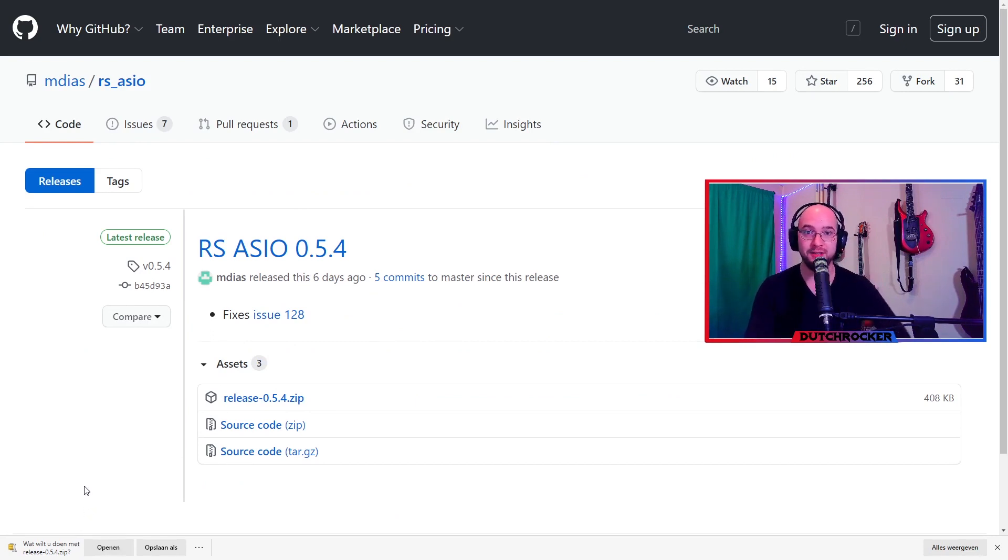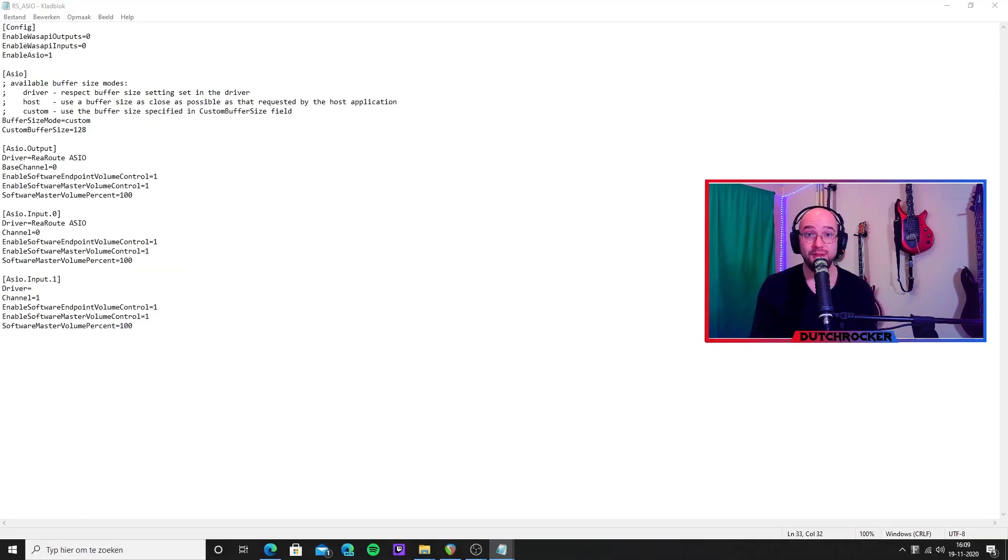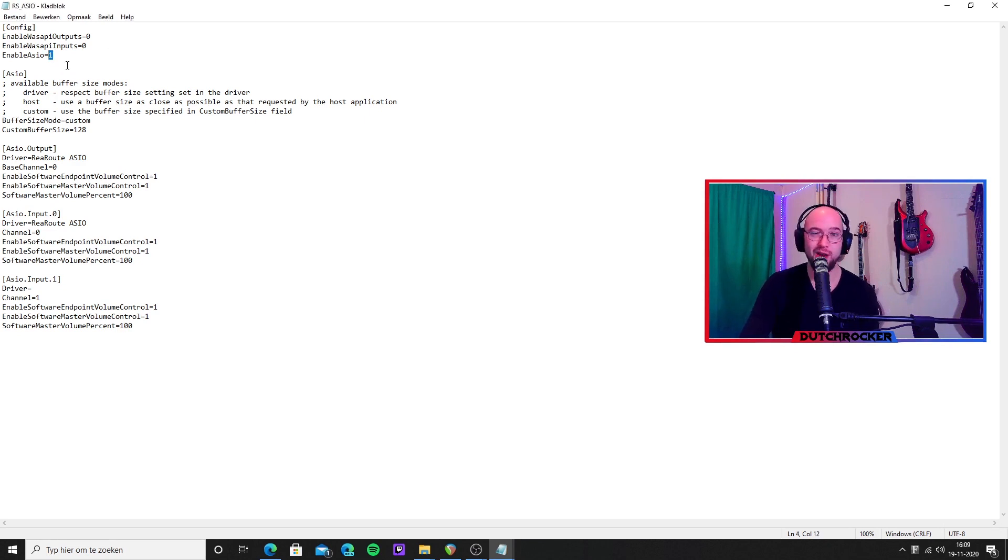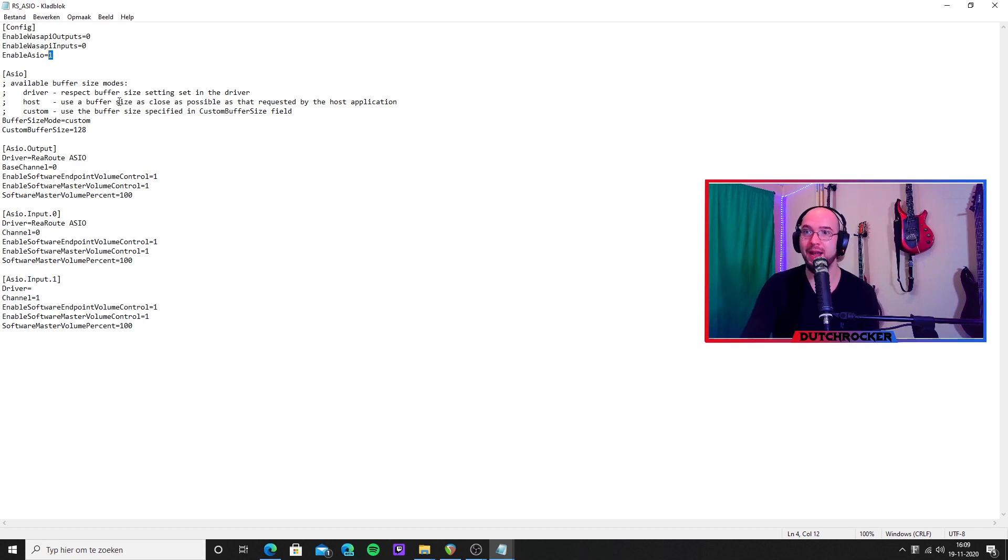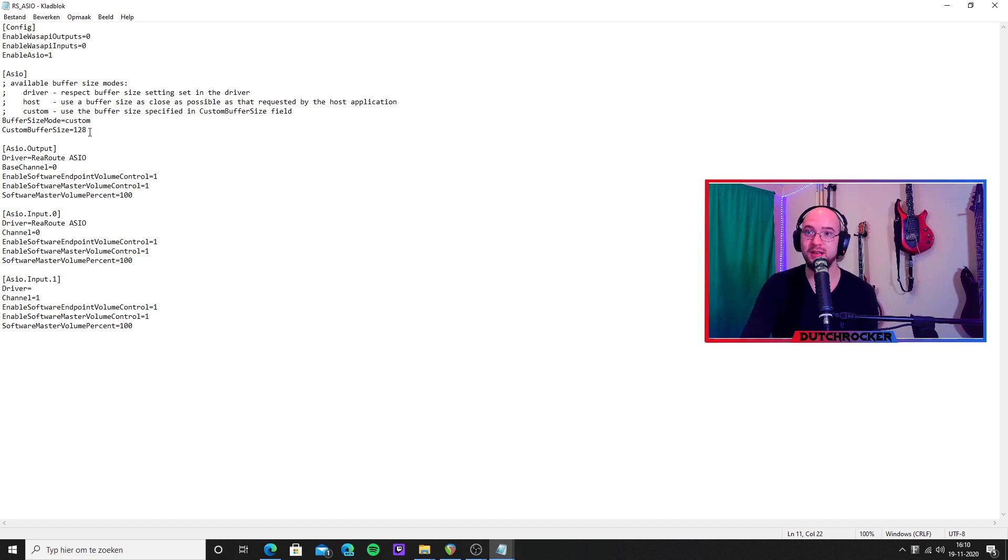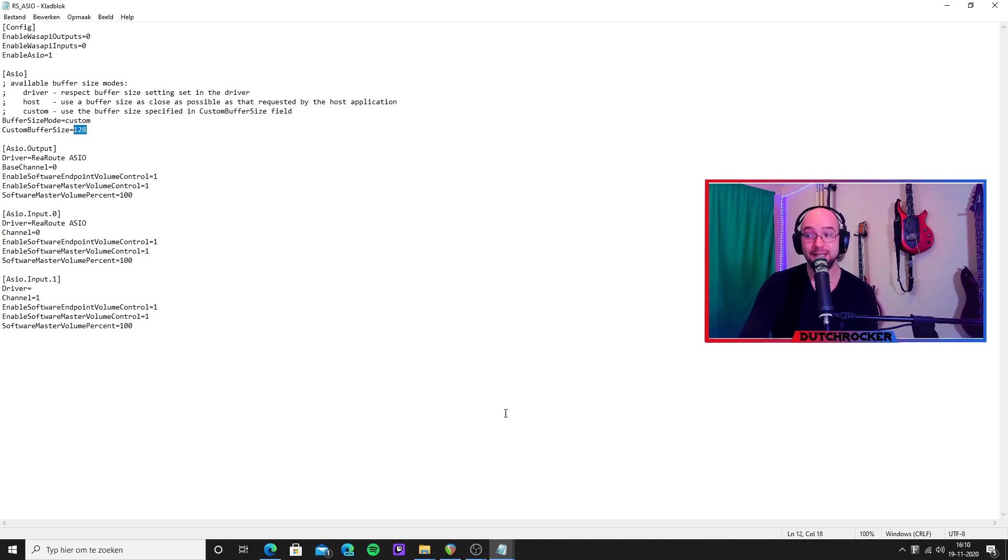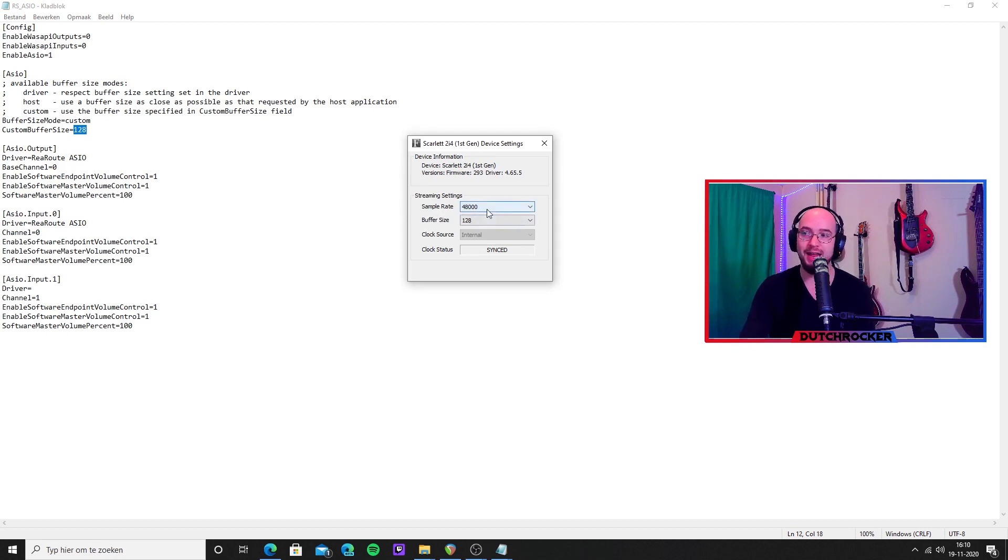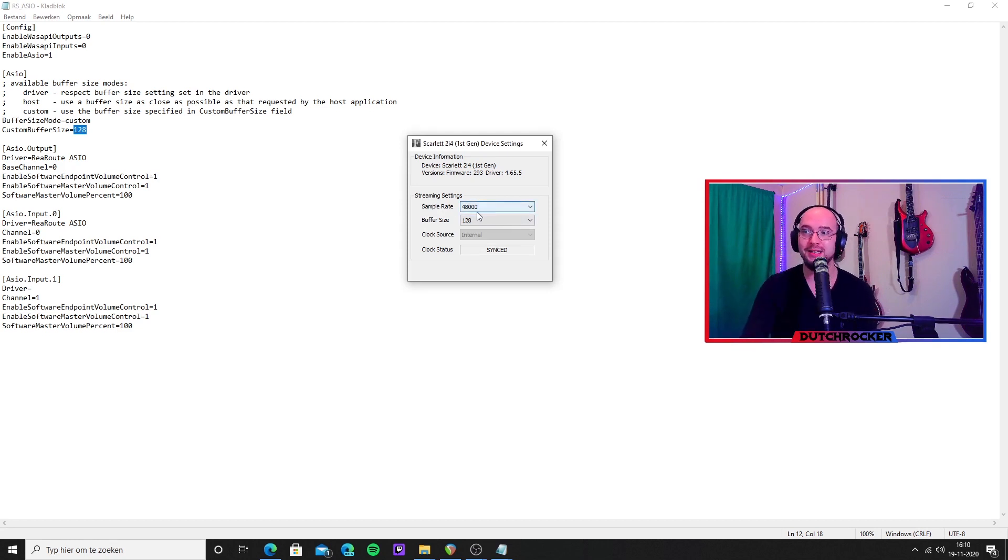We open the .ini file, and this is where everything is happening. You have to make sure to enable ASIO here by putting a 1. 1 means yes. Also set your buffer size mode. I decided to put it on custom because I specifically wanted to request a buffer size 128. That's because it corresponds with my Focusrite settings. I have set the sample rate to 48k, and that is very important because Rocksmith only accepts 48k. And I have set my buffer size at 128, so you see these numbers correspond with each other.